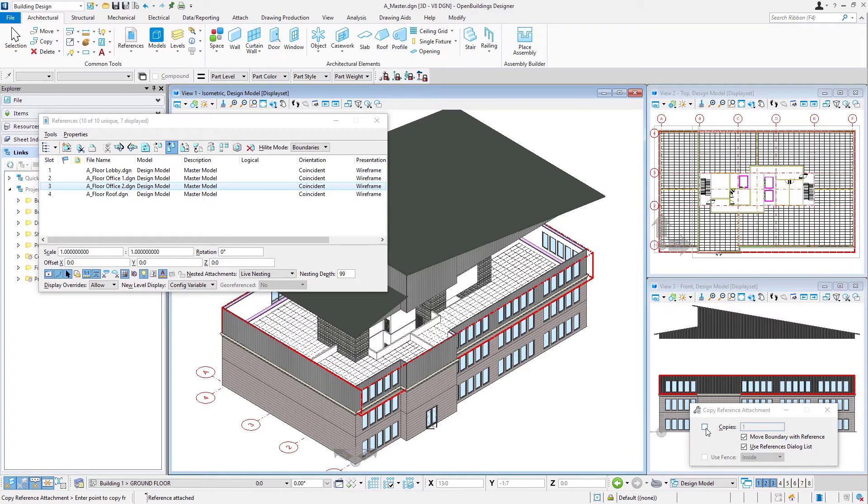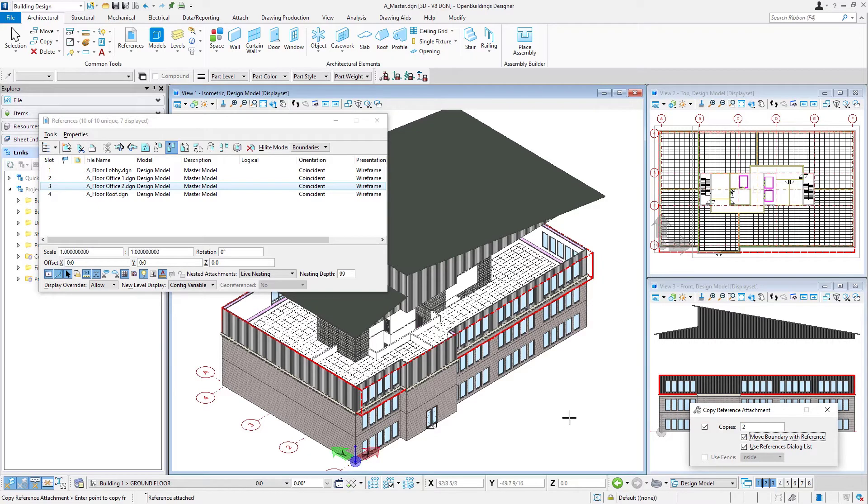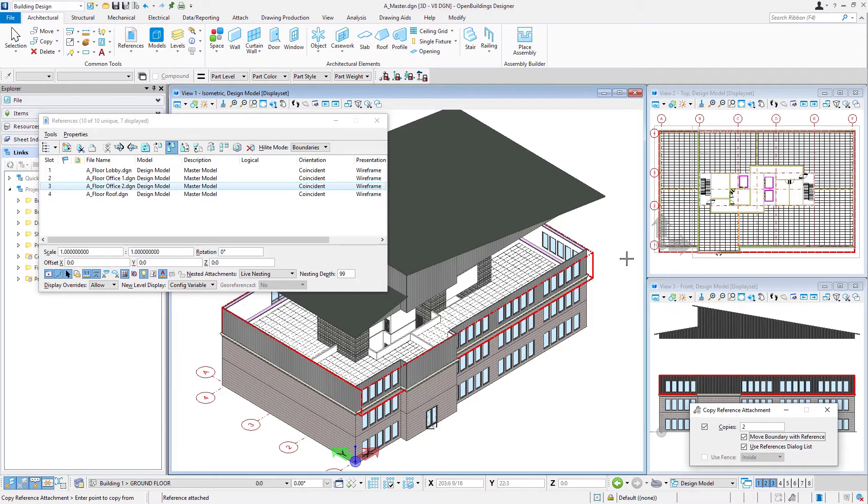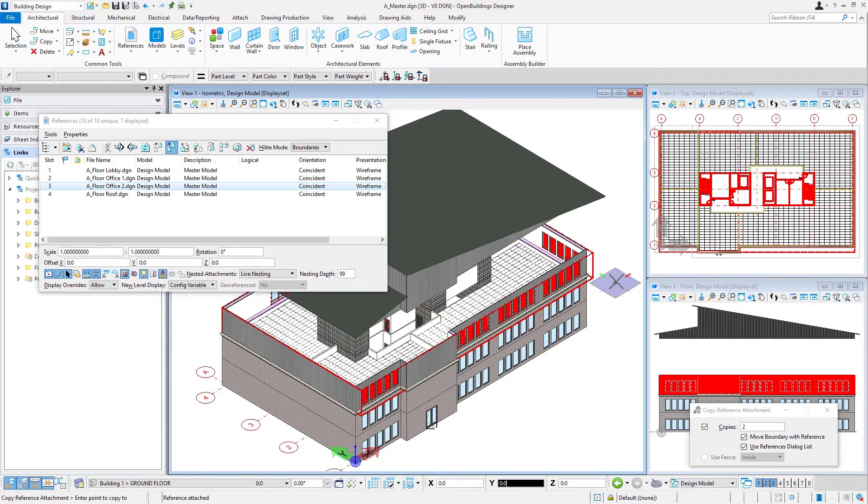I'm going to select that. Now we can fill in the dialog here, how many copies we need to make. We're just going to do two here. Then if we watch our prompts in the lower left, we need to enter a point to copy from and then, of course, a distance. I can just select any point in space.